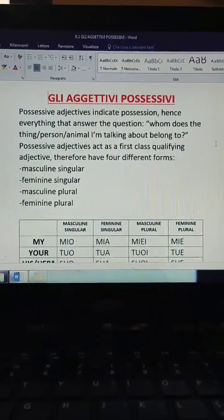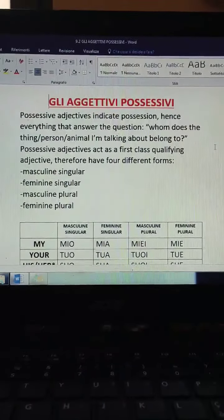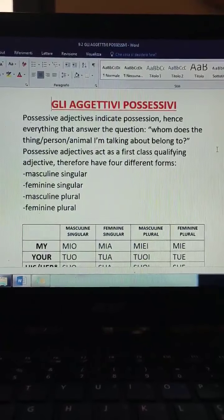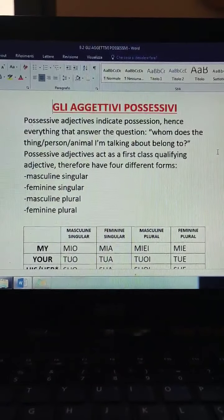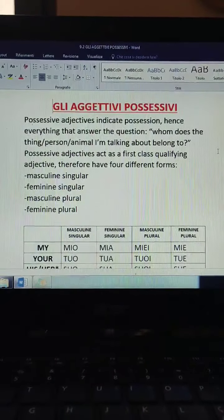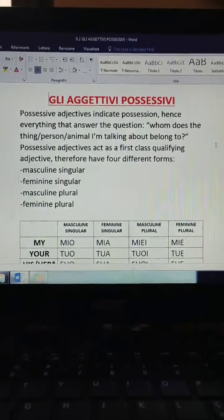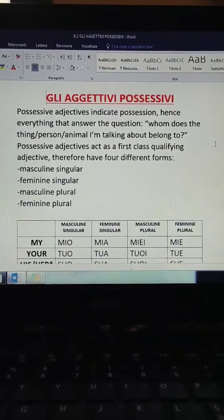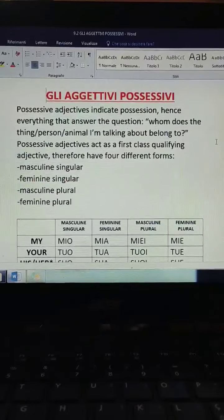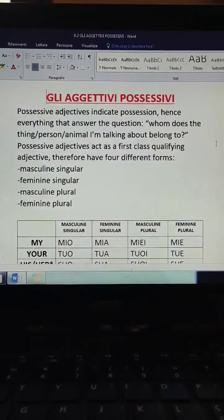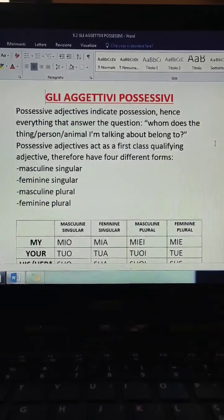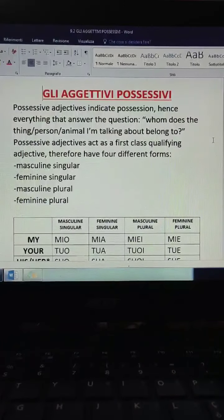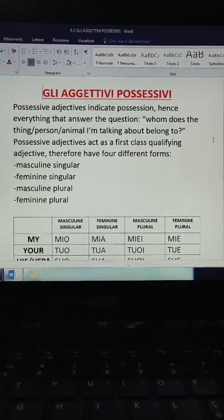Everything that answers the question: whom does this thing, person, or animal belong to — basically, who's this? Possessive adjectives act as a first-class qualifying adjective, so that first group of adjectives we've seen in the previous lesson. And therefore, I have four different forms.